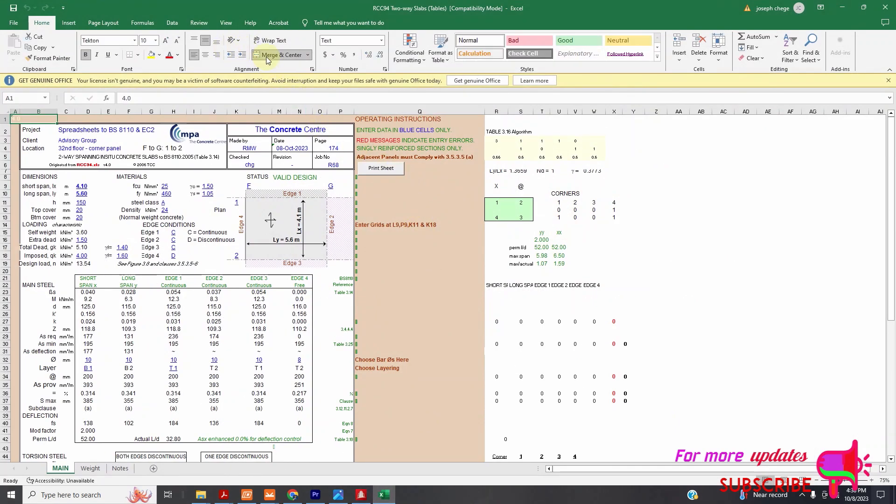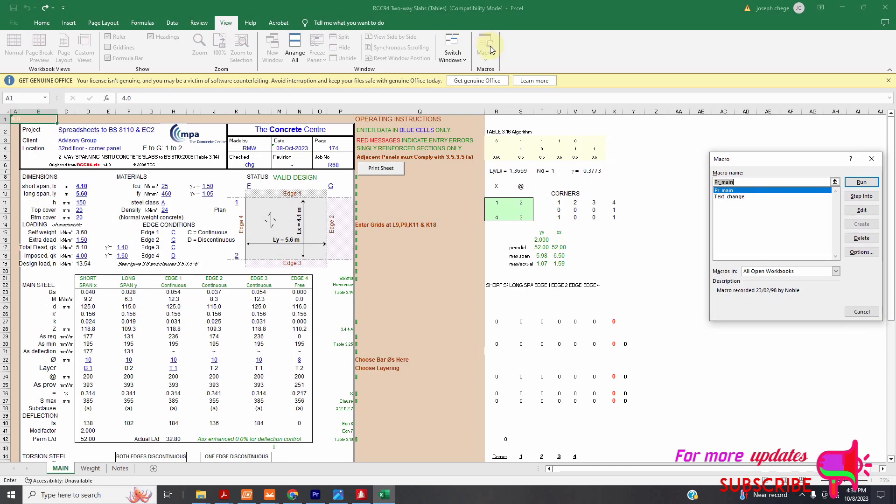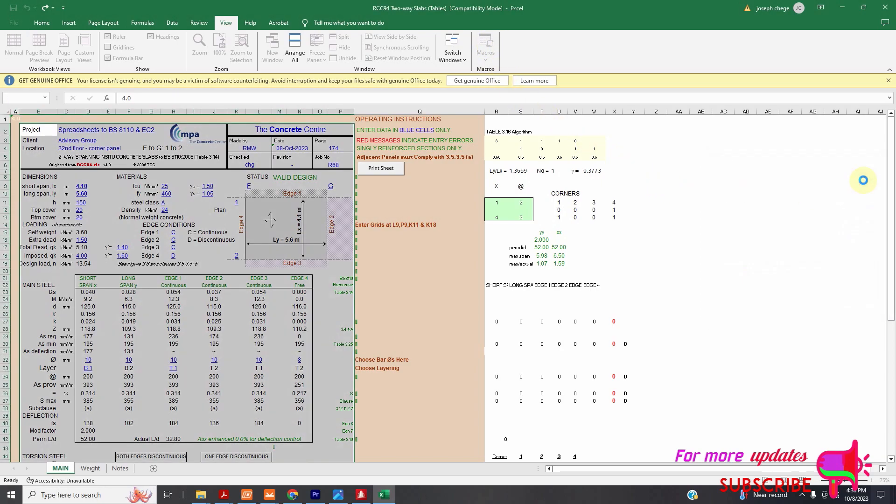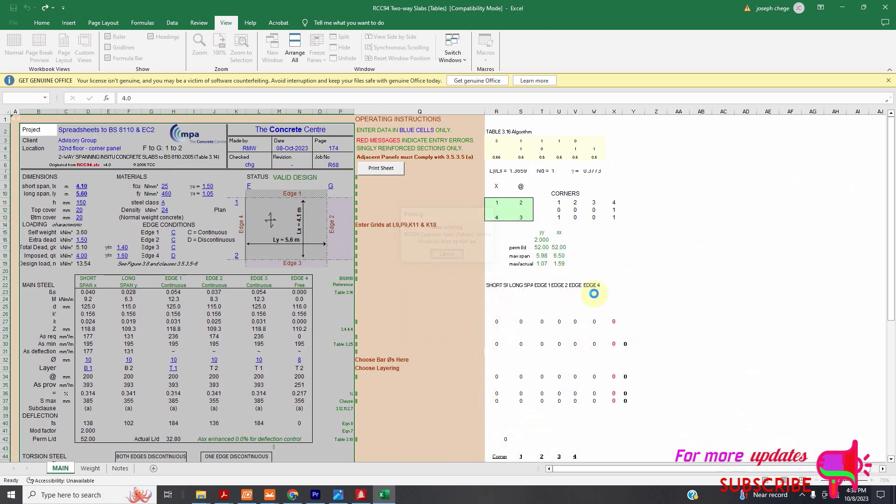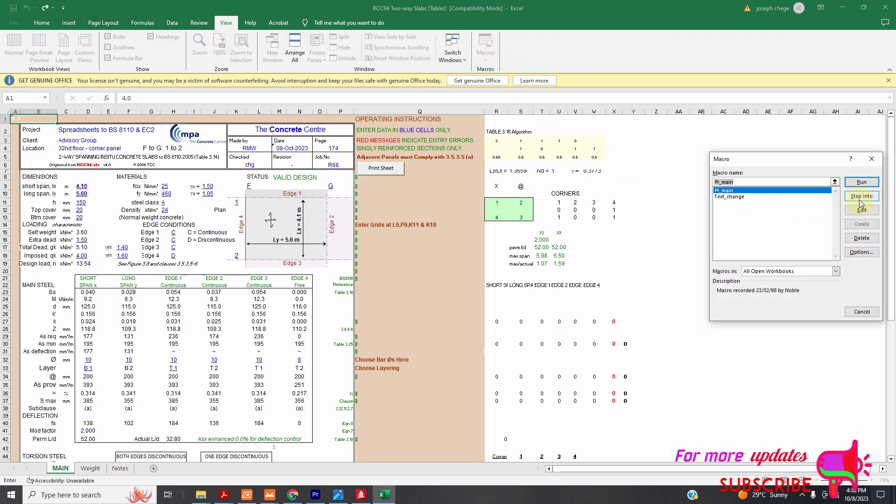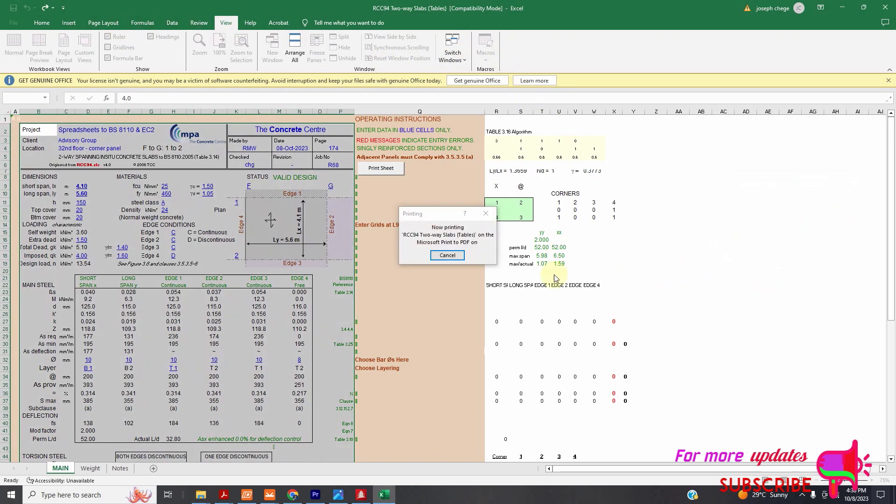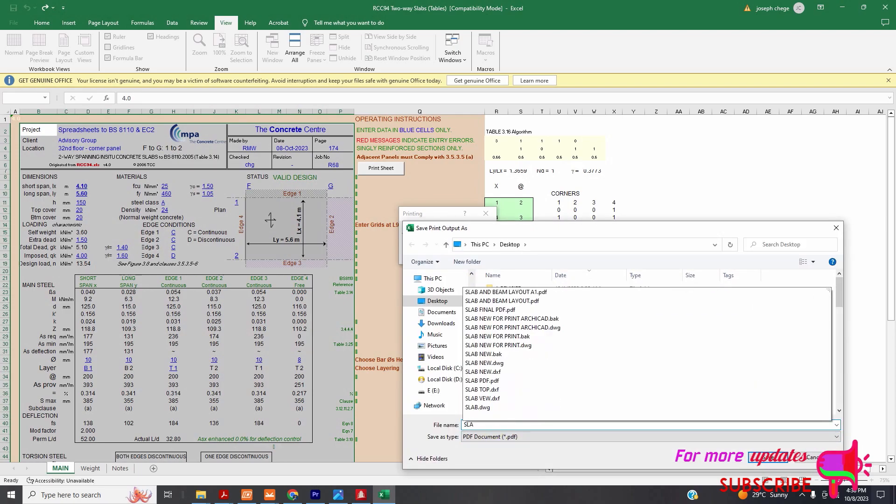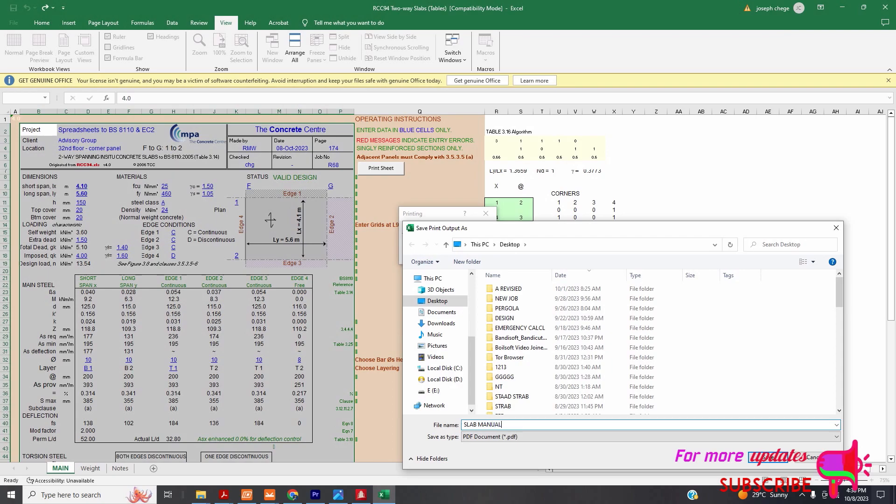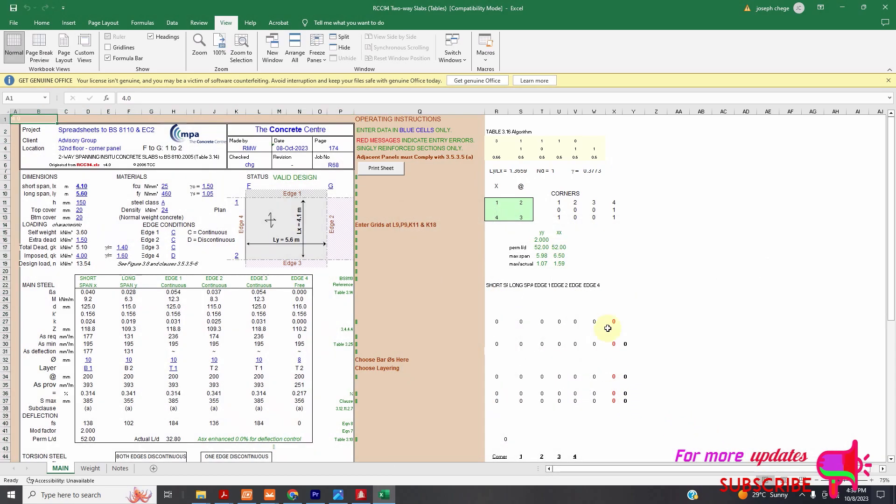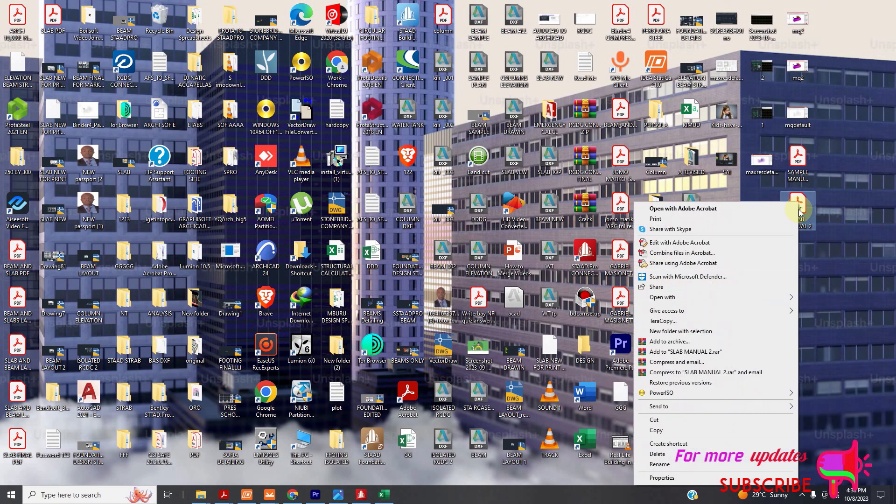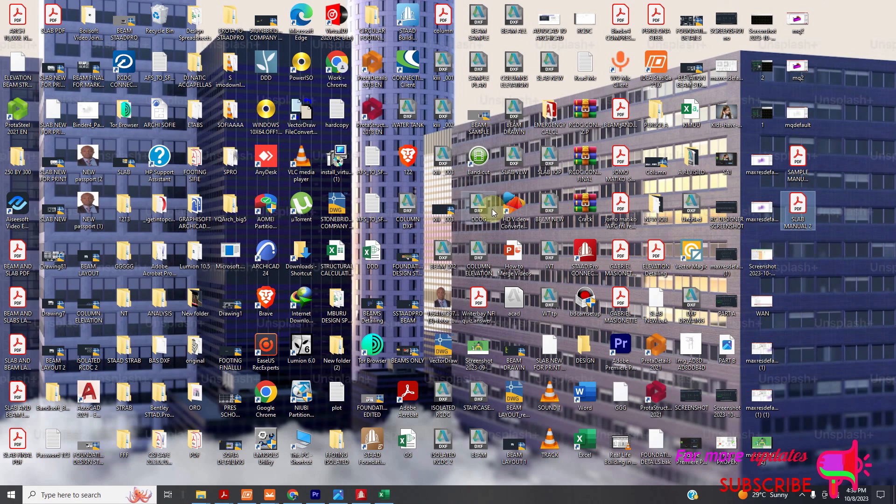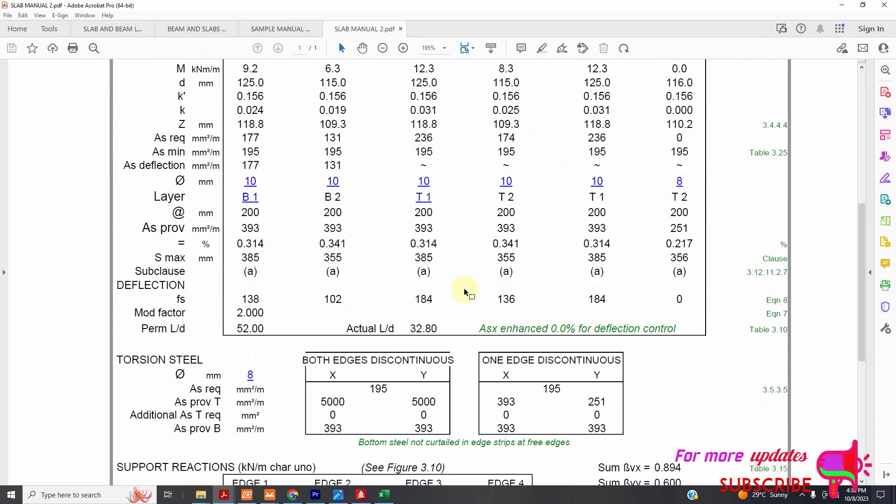There's another way I wanted to show you. You can go to view, you go to macros. Let's say run. That's another way of printing. All right? If you can't see this, just need to go to view. You can see the option from home inside, view to view, and then macros, and then run, then it will print. I can save it as slab manual two. It's now printing. I'll save it still in my desktop. I'll open it in the Acrobat. Now you can see the same thing.